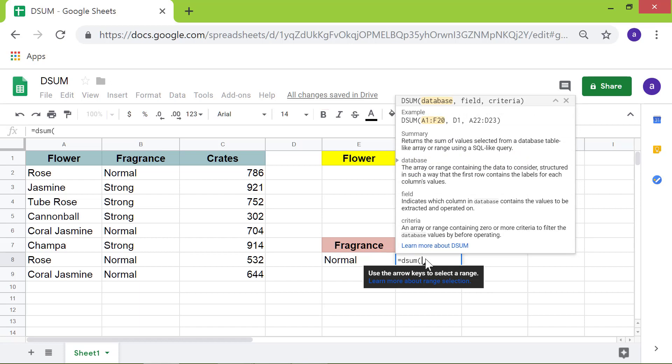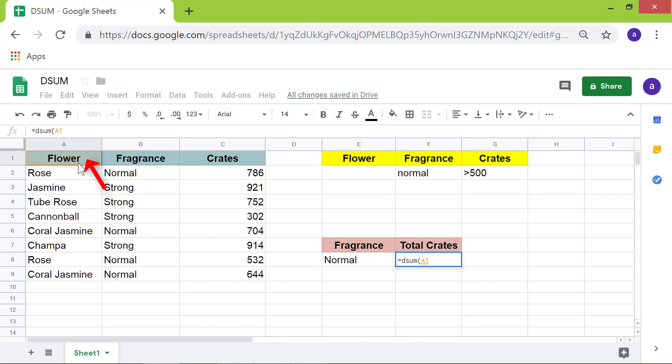Specify the database range. First, click cell A1. Now, shift-click cell C9.